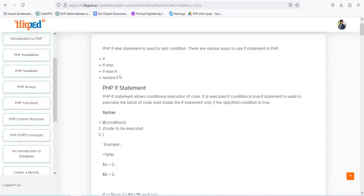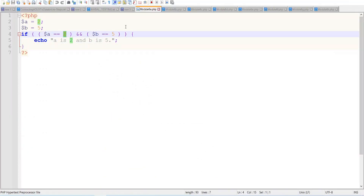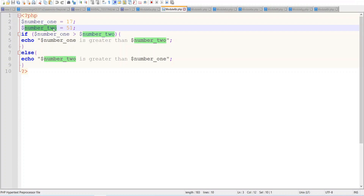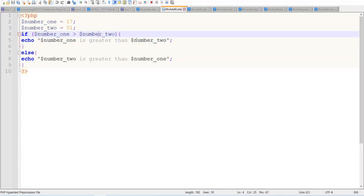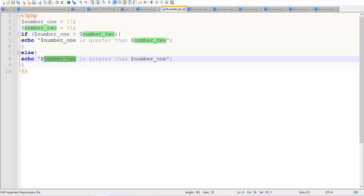Now we have the if-else block as well. For example, if we have a is 3 instead, the condition becomes false and it will go toward the else block. Here number1 is 17 and number2 is 51. The condition checks if number1 is greater than number2. If true, it echoes 'number1 is greater than number2'; else it prints 'number2 is greater than number1'. Since 17 is not greater than 51, this statement is false and the else block runs.